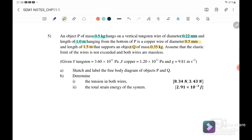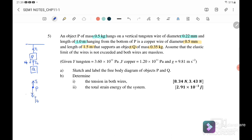Part one asks us to sketch and label the free body diagram for P and Q. If this is P, at the bottom of P there is a copper wire supporting object Q. For the free body diagram of P: tension T1 acts upward, tension T2 acts downward, and the weight of P acts downward. For Q: T2 acts upward and the weight of Q acts downward — only two forces act on Q.